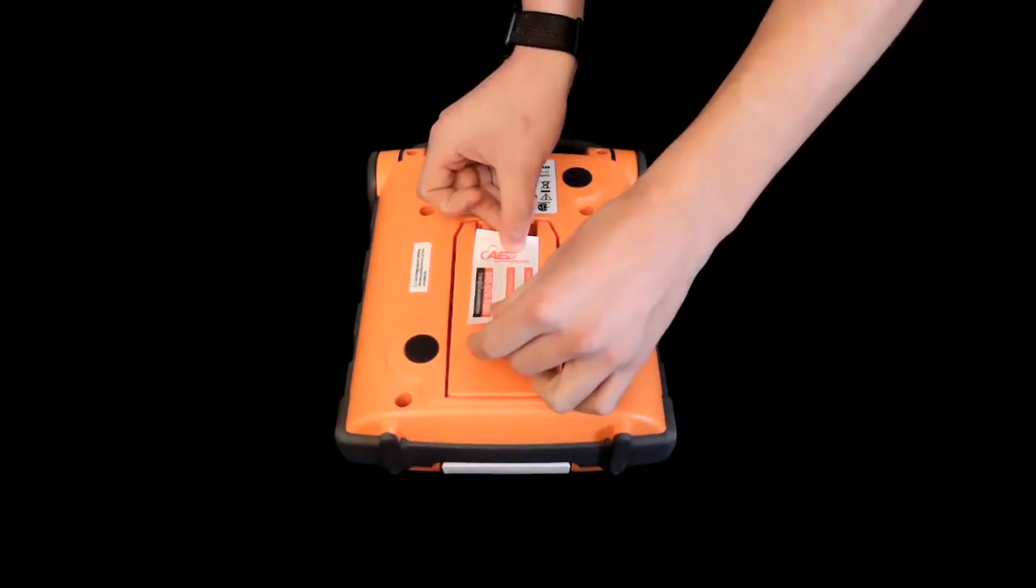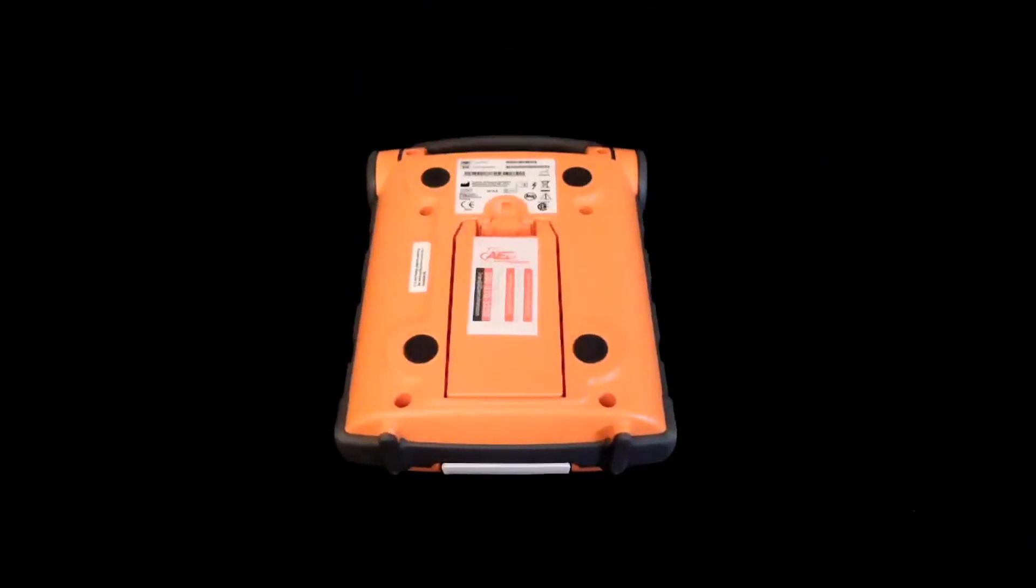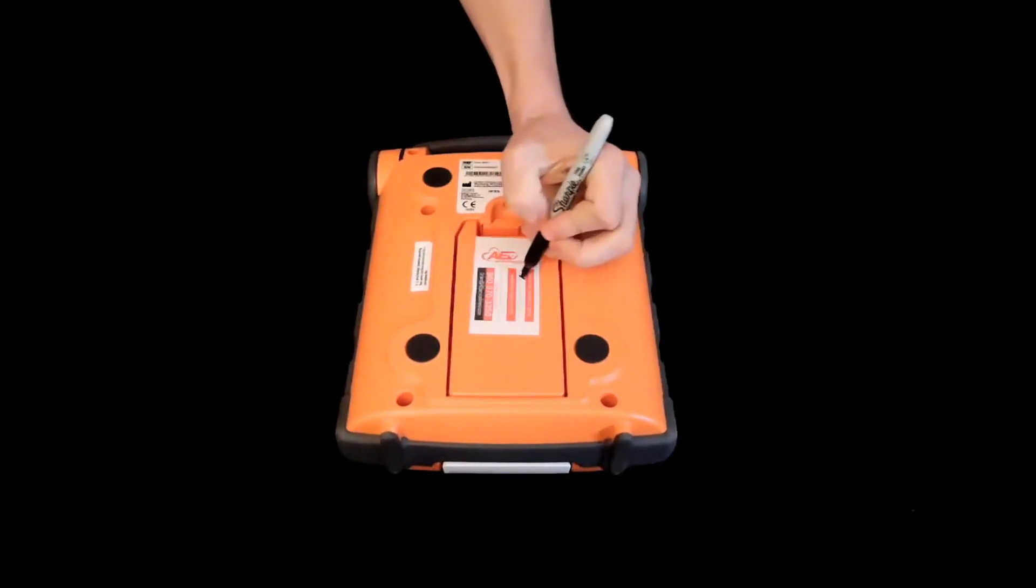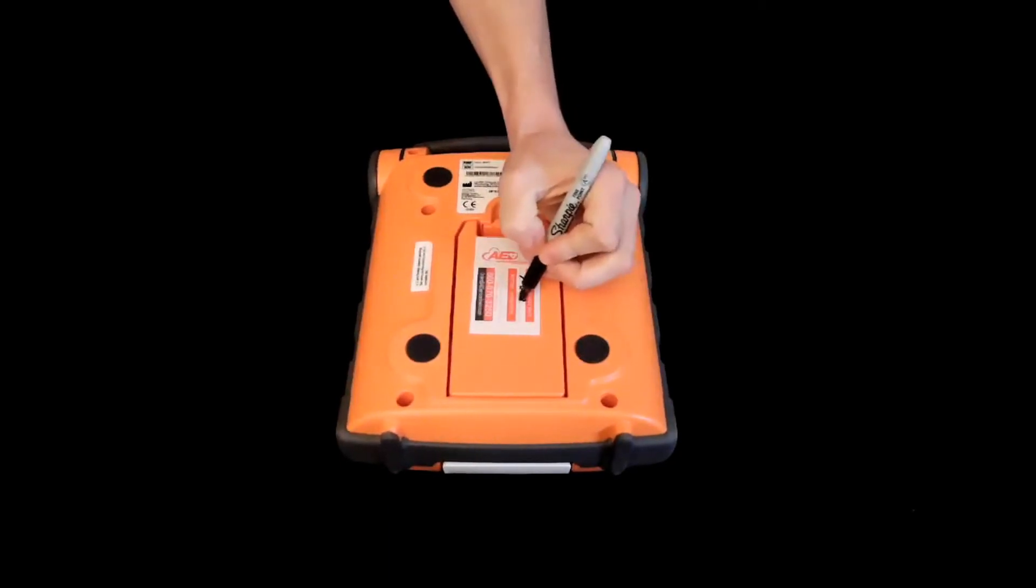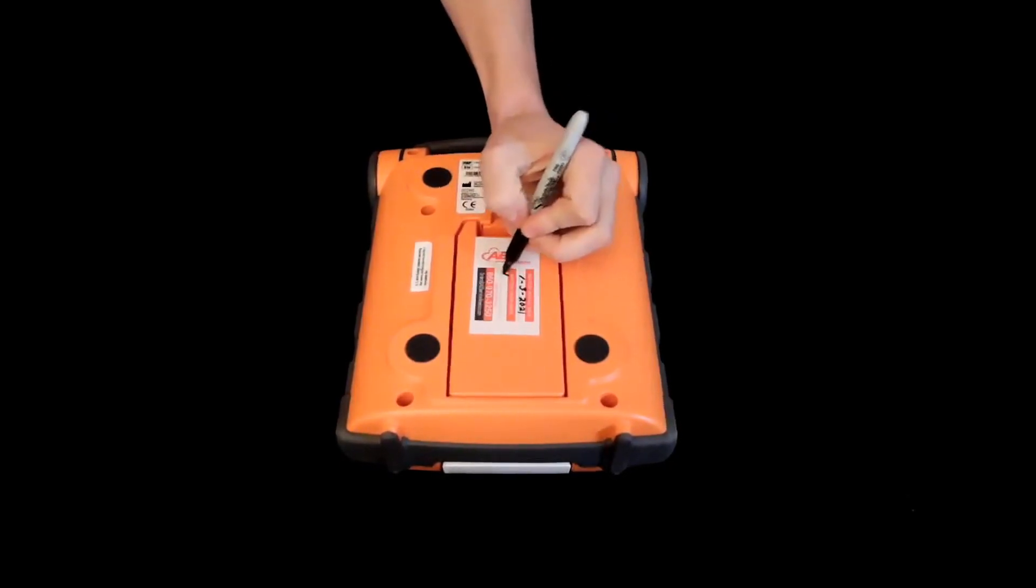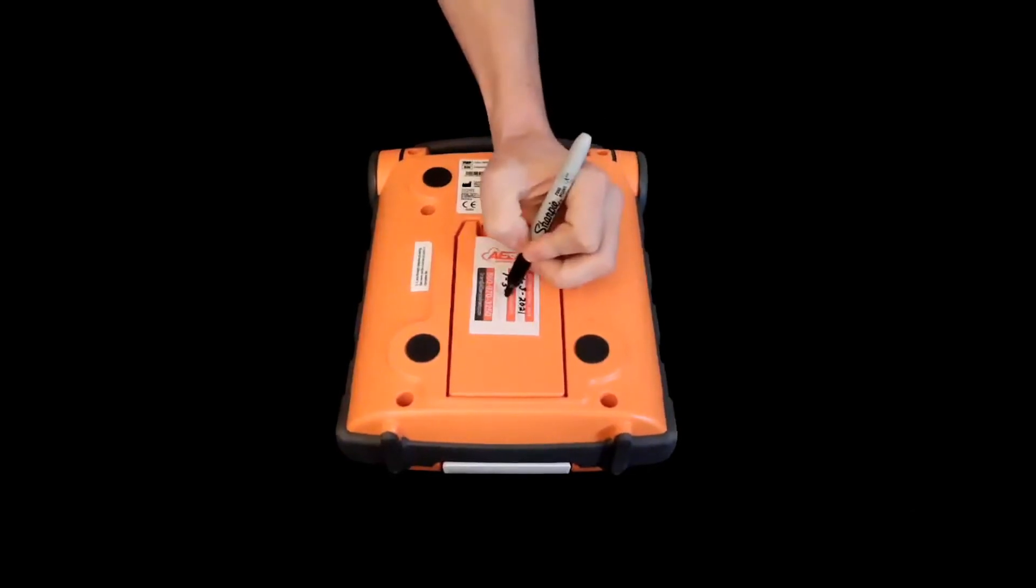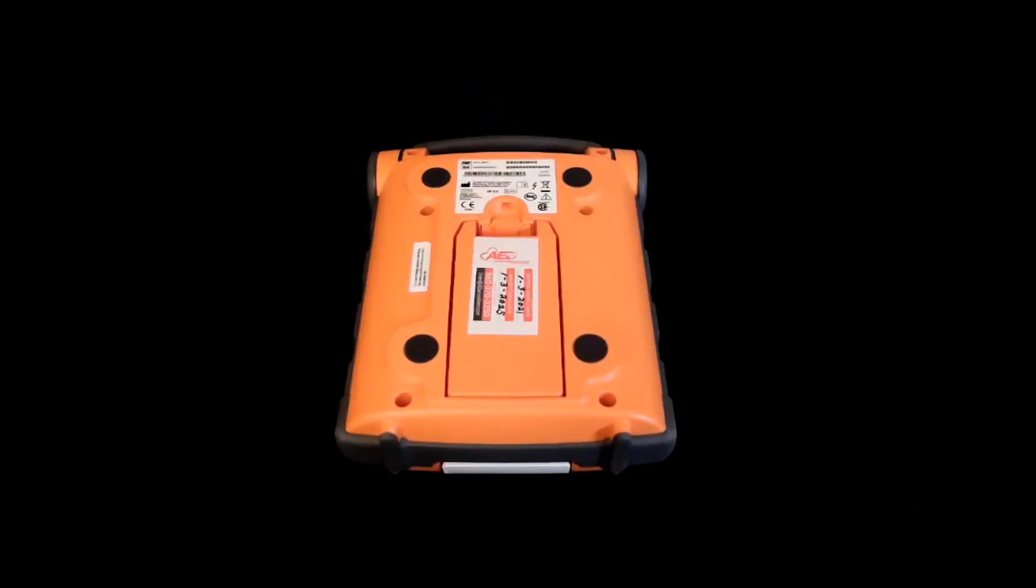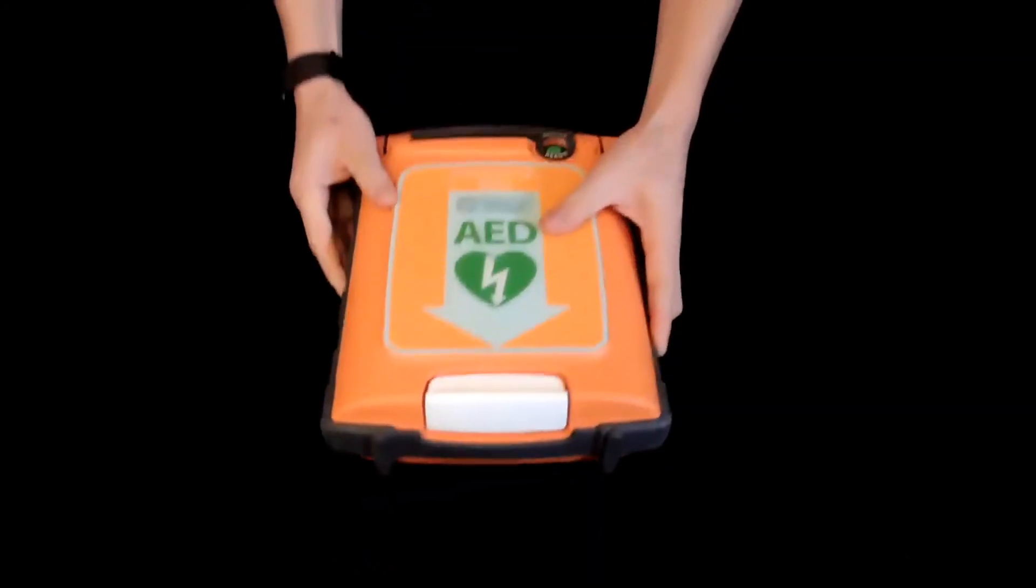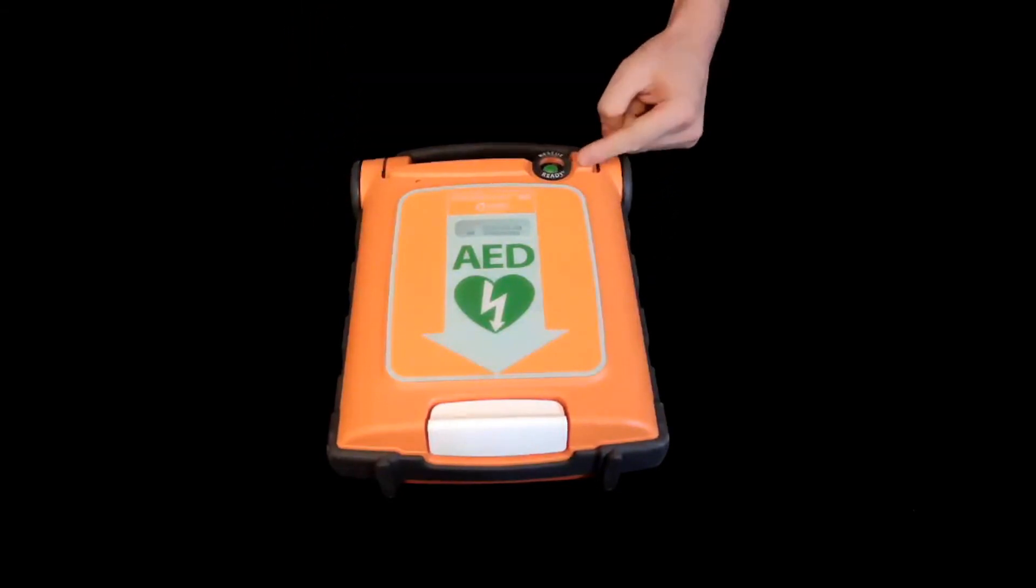Use a sharpie or another method to record directly onto the new battery the date that it was installed into your AED. G5 batteries are good for four years from the date they're installed. A battery installed on January 3rd, 2021 will be set to expire on January 3rd, 2025. Turn your AED back over and verify that the rescue ready indicator is green.